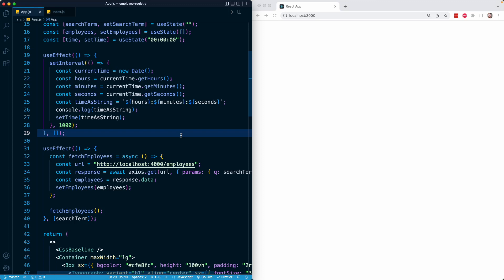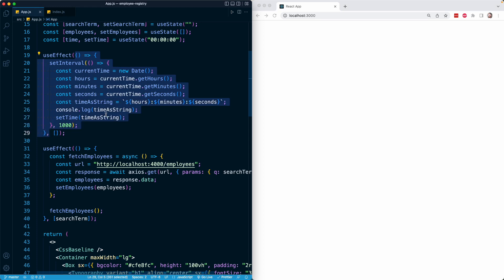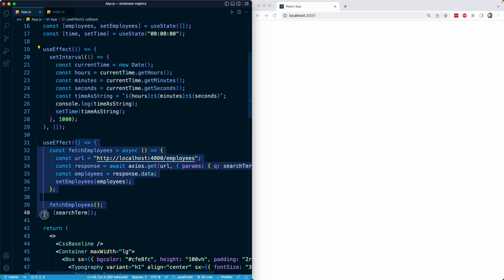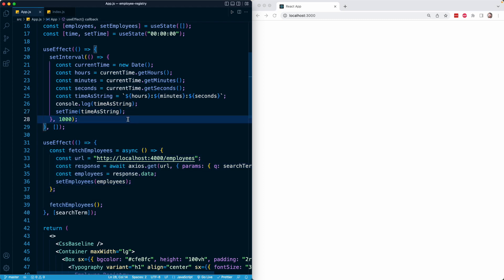In this lesson, we'll cover the final piece of the puzzle in regards to the useEffect hook, and that is the cleanup function. The useEffect hook accepts a function as its first argument. From within that function, we can return another function as the final return value, and in that returned function we can perform what is called cleanup.